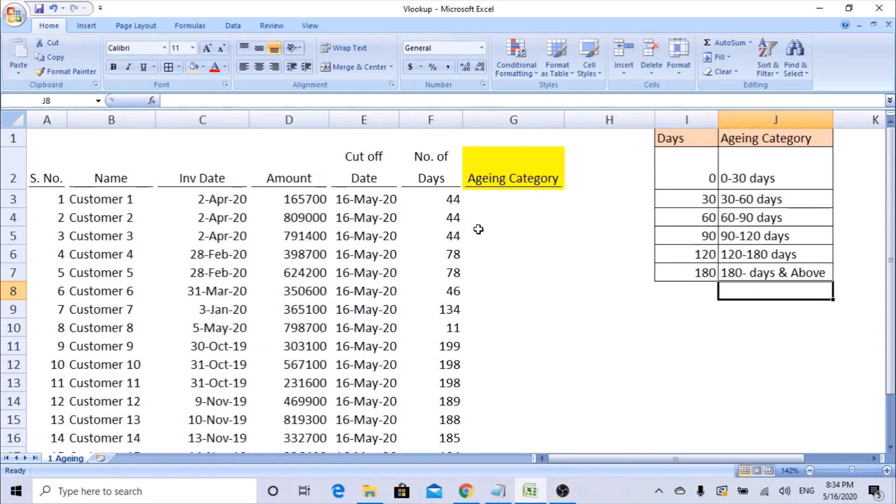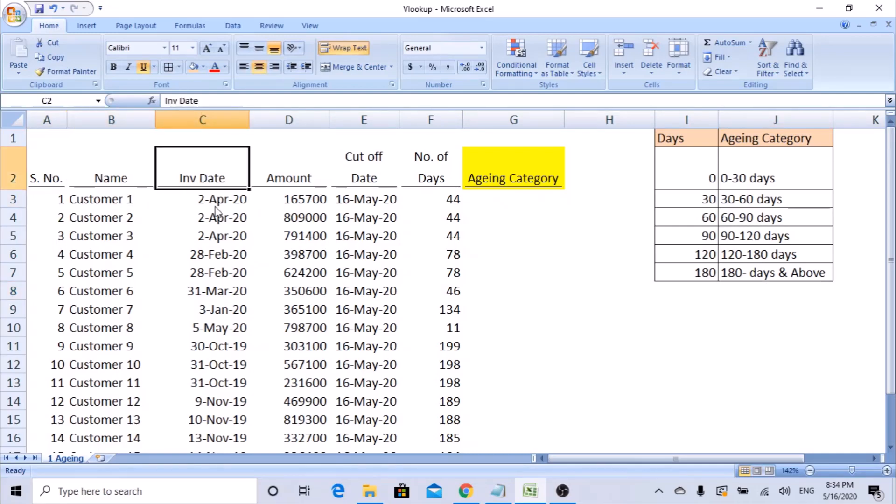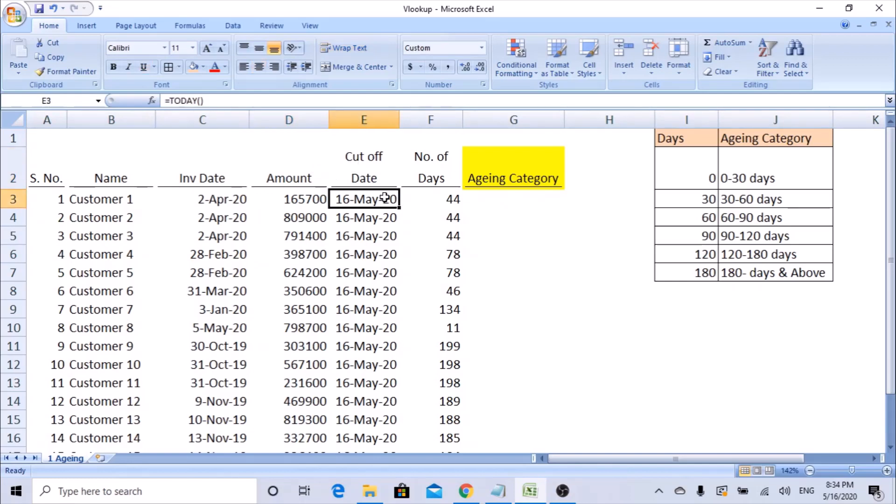Hello friends, this is Manjana Chandraya. Today's session will be learning how to use VLOOKUP to get the aging categories. So I have data here with serial number, customer number, invoice date, amount, cutoff date. Cutoff date is when the invoice is due for payment, and number of days is the cutoff date minus invoice date.